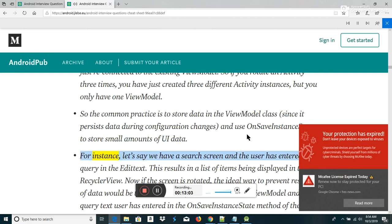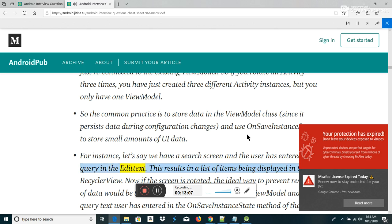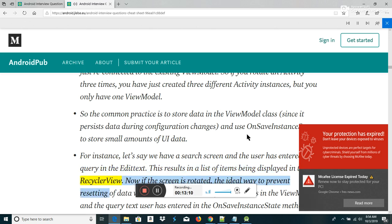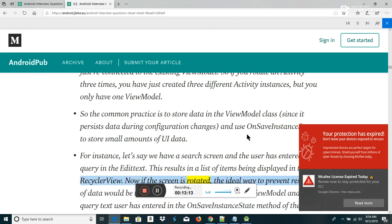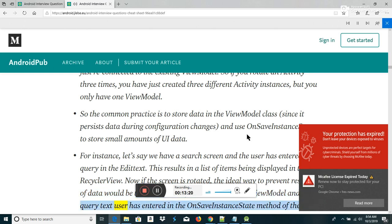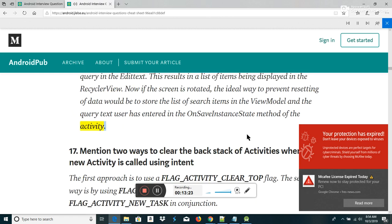For instance, if we have a search screen and the user has entered a query in the EditText, resulting in a list of items in the RecyclerView, and the screen is rotated, the ideal way to prevent resetting of data would be to store the list of search items in the ViewModel and the query text in the OnSaveInstanceState method of the activity.